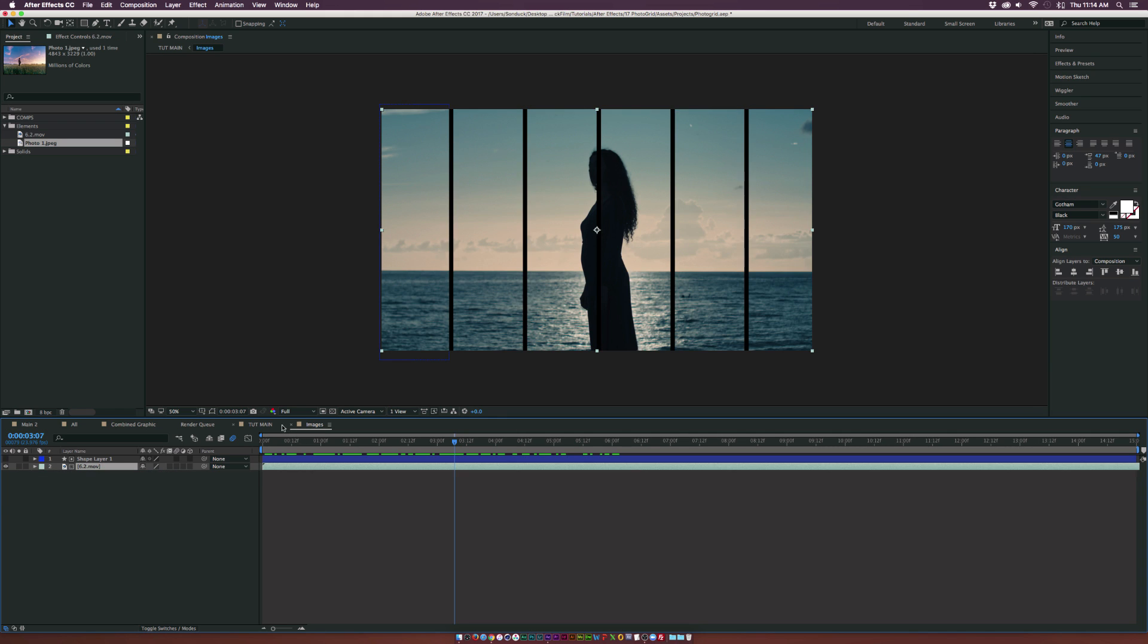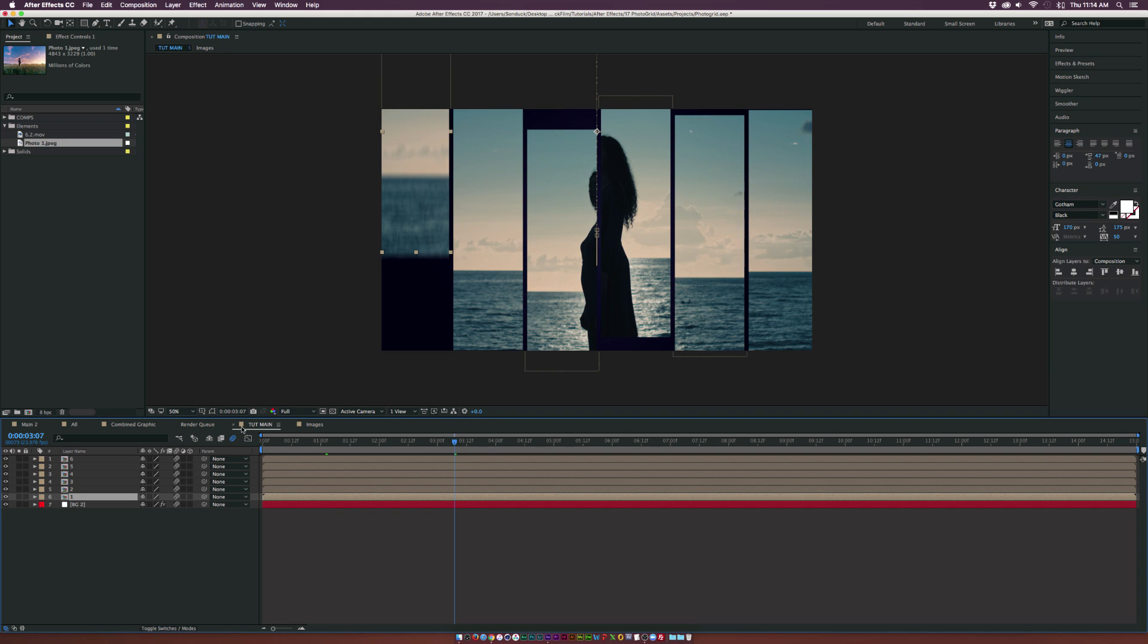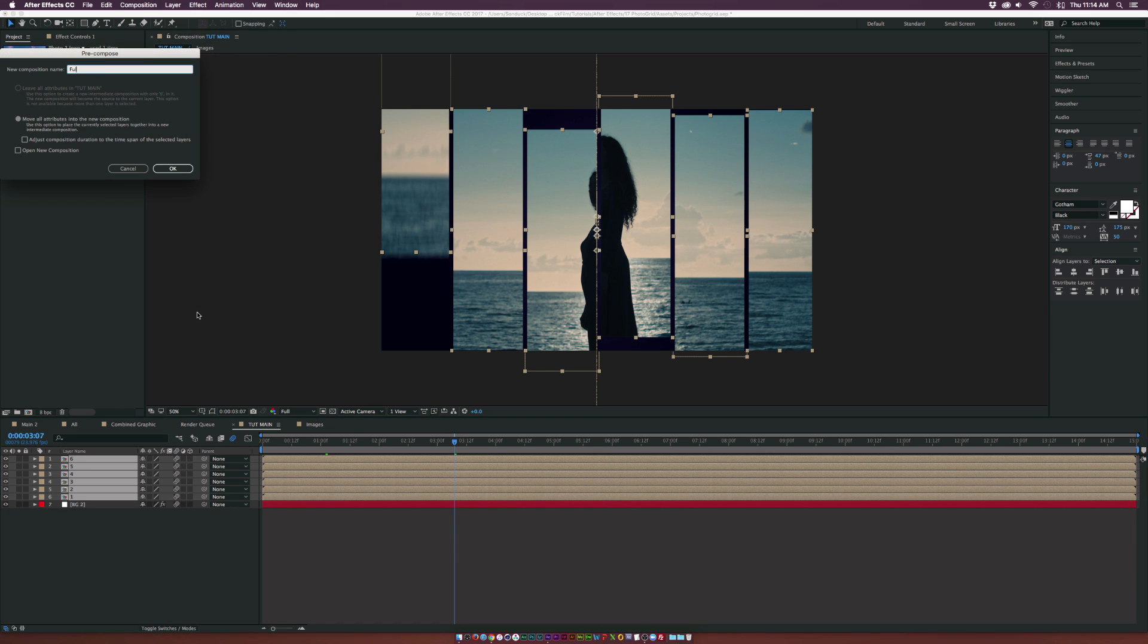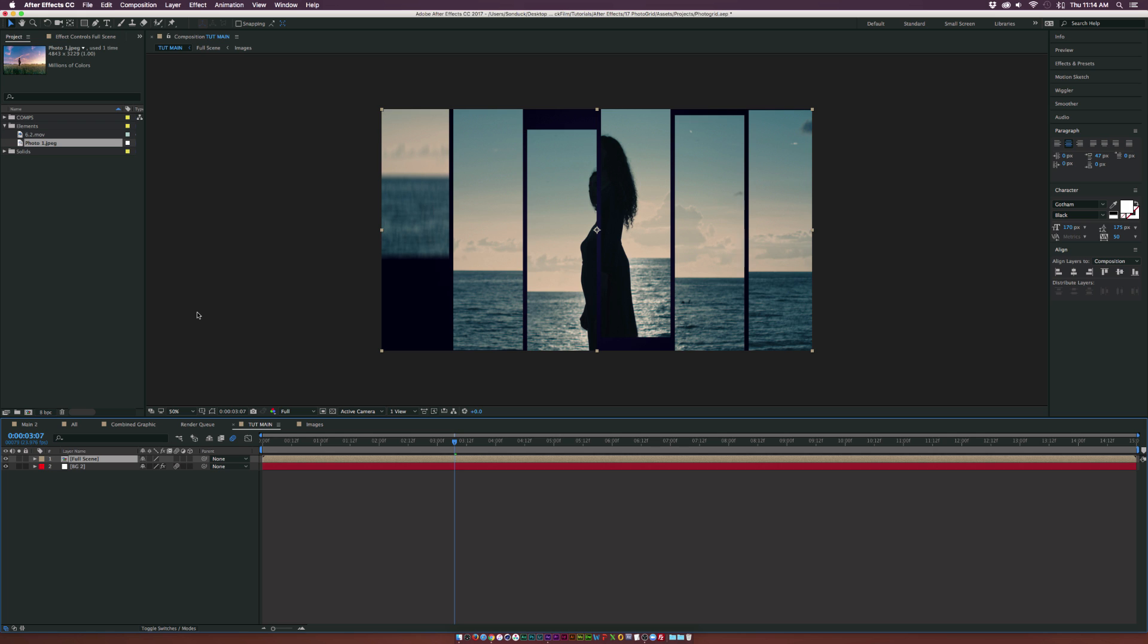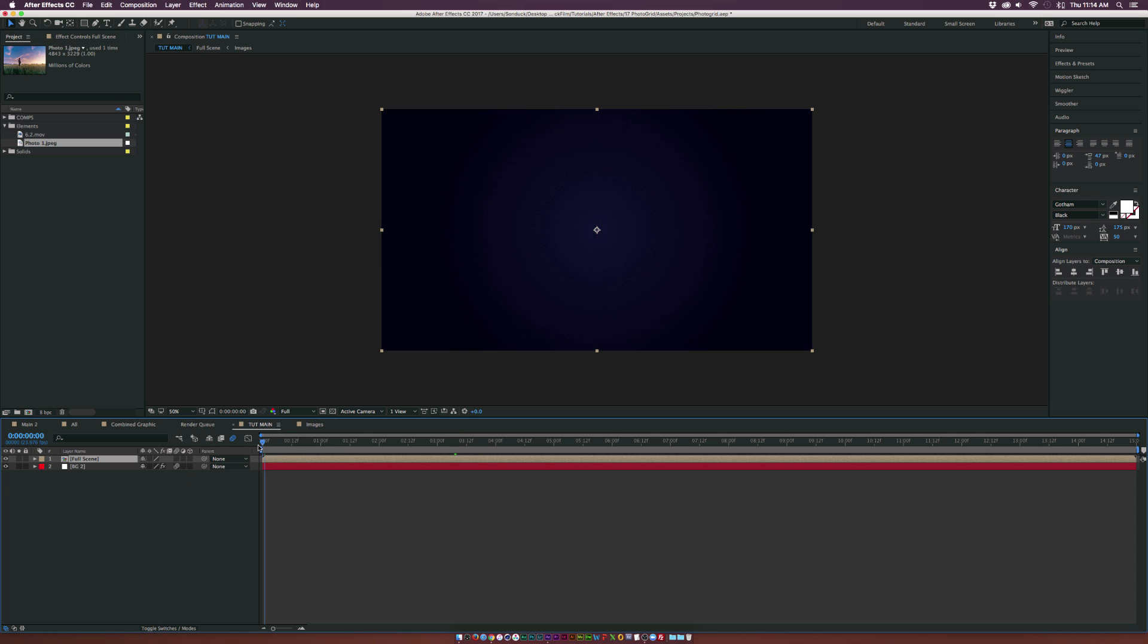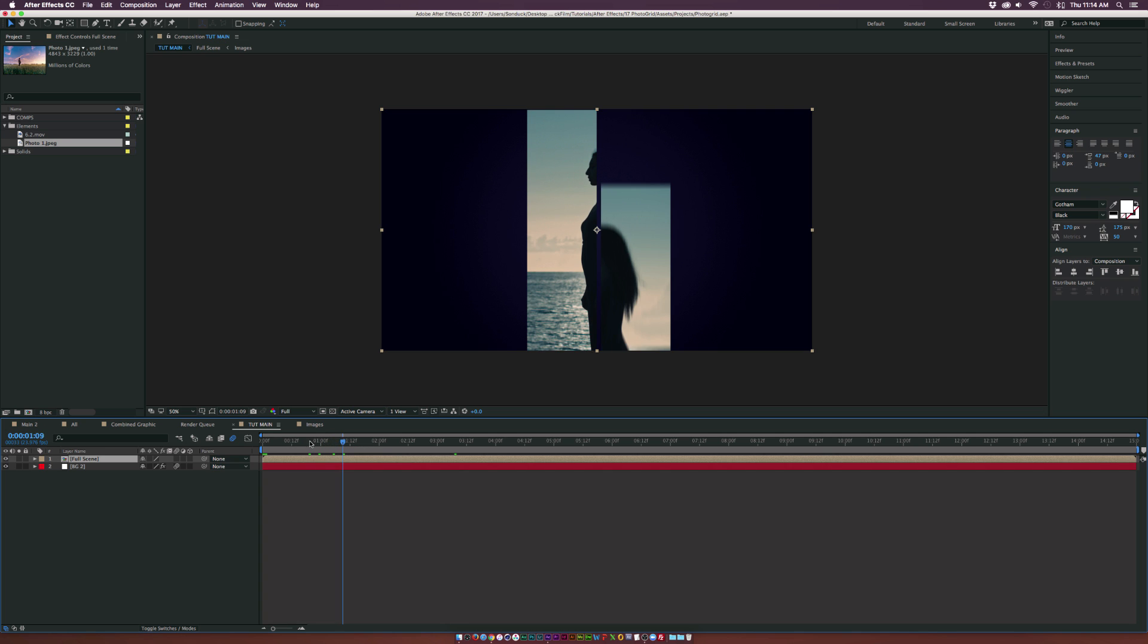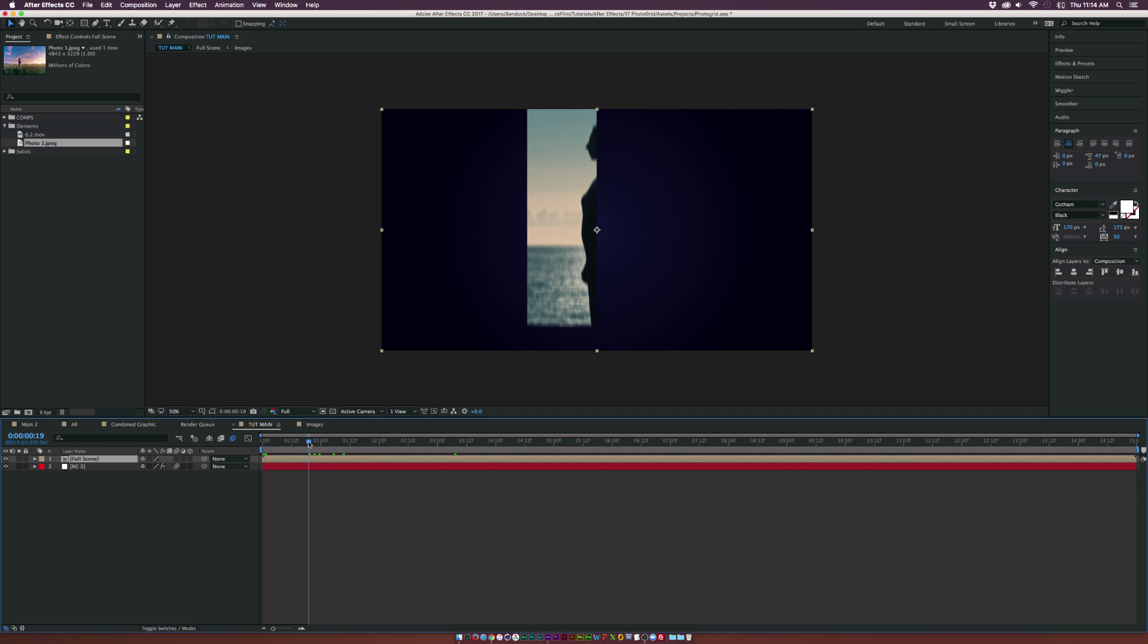Select all of our layers here, all of our comps at least, go up to Layer, Pre-compose. We'll call it Full Scene and click OK. I want to create a little bit of a multi-camera angle here to spice this up and make it a little bit more interesting.